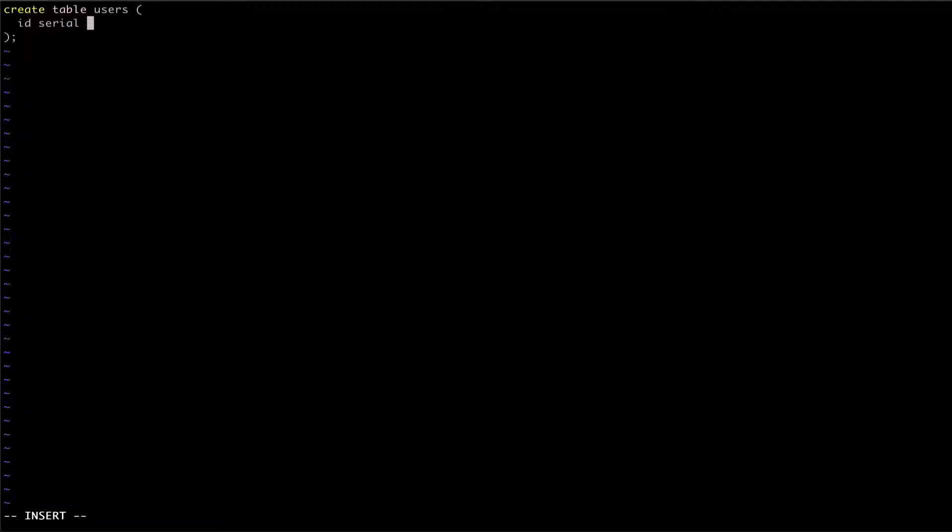After defining our column type, Postgres allows us to add column constraints. Here, we're going to tell Postgres that the ID column is our primary key.